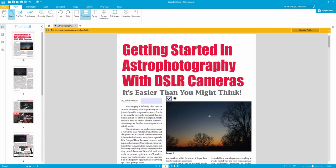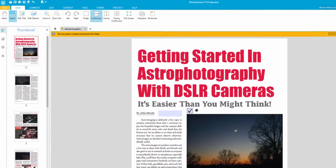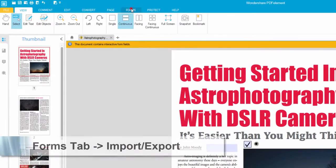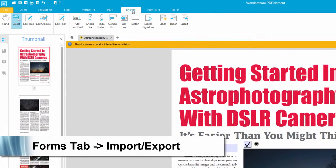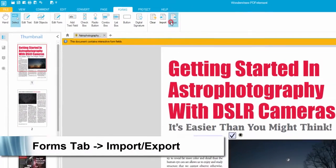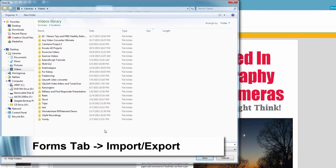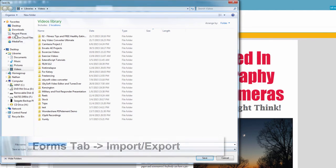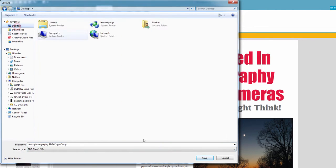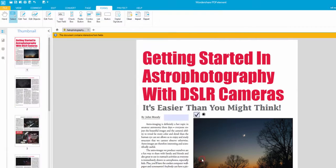And we're just going to firstly export these. So we'll go to the forms tab and we'll click on export. And then we can save our file in a certain location. I'll just save on my desktop for now. And it's going to save as an FDF file.